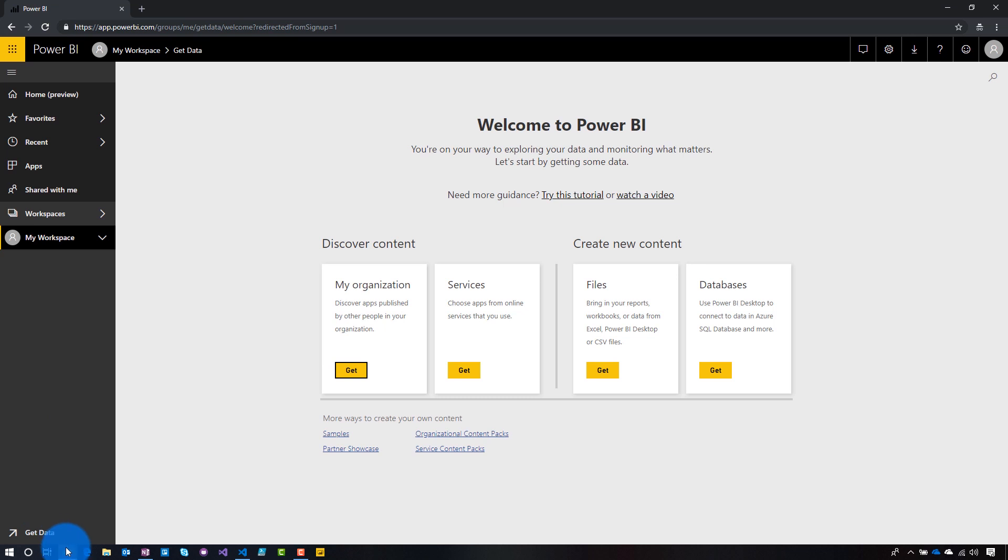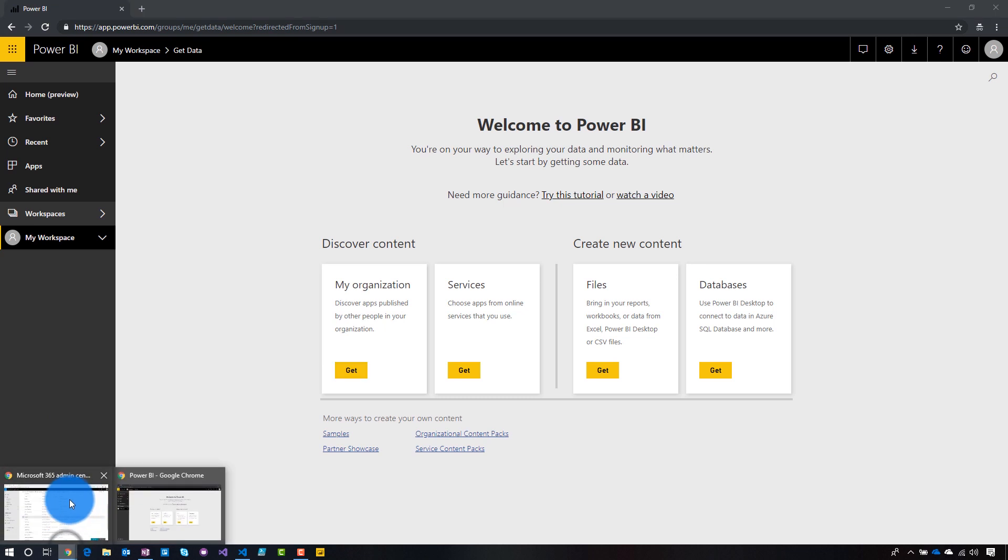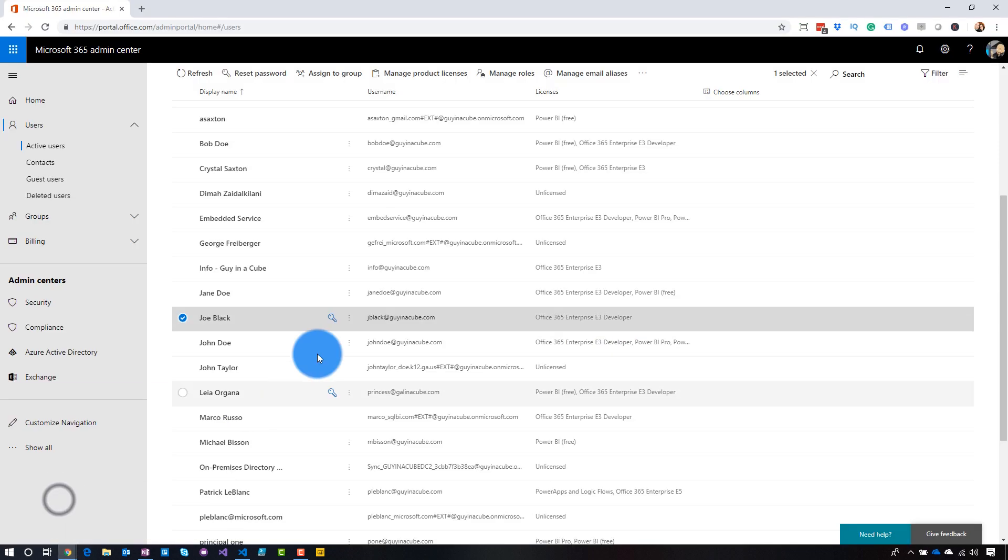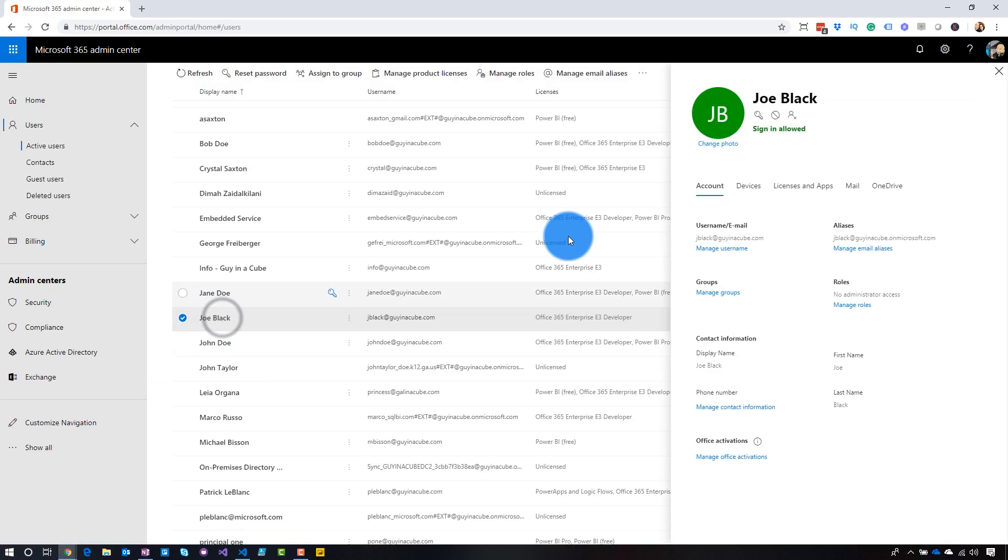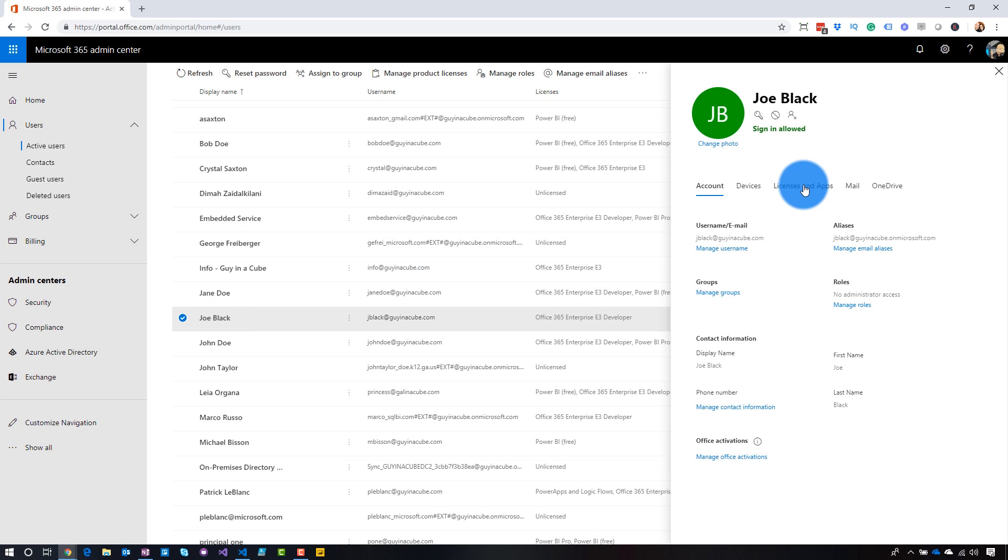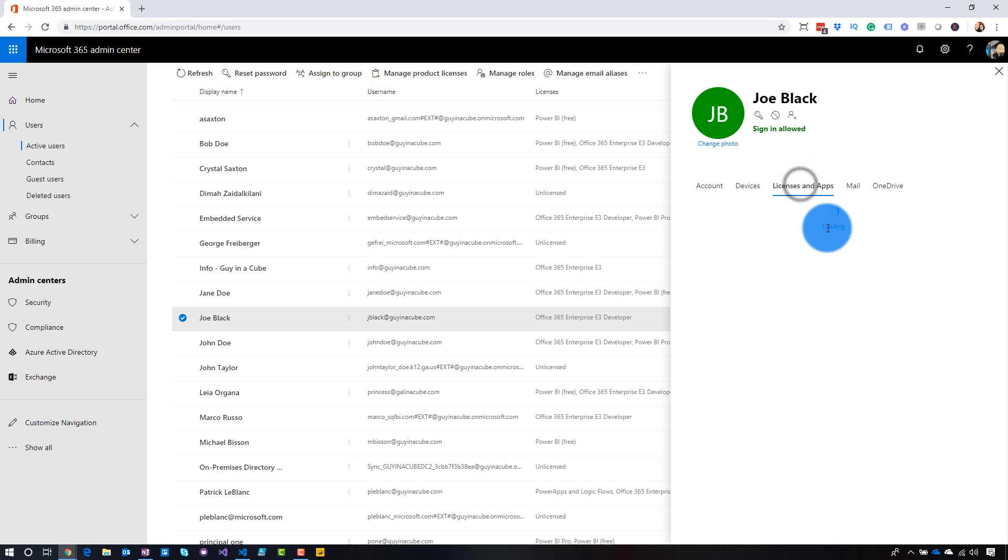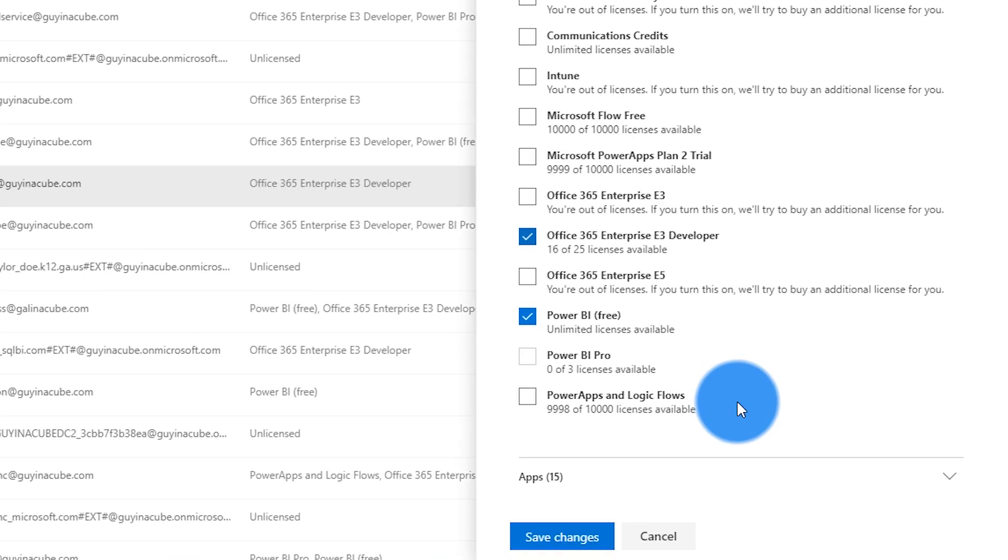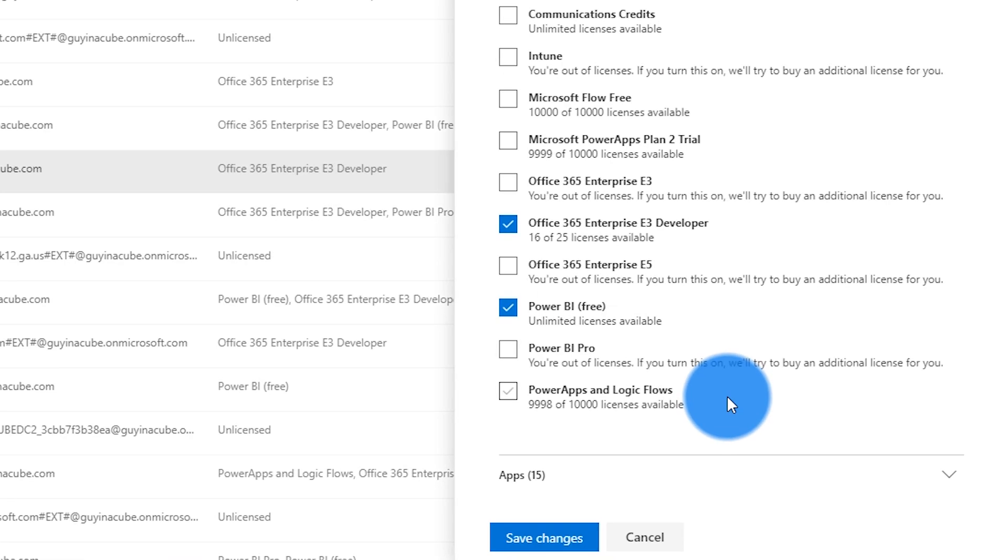Now, if we go back to the admin portal, we go back and look at Joe Black, go to licenses. What we'll see now is that this user now has a Power BI free license. So as part of the viral signup, you will get a free license assigned to your account. This is what lets you into the Power BI service.